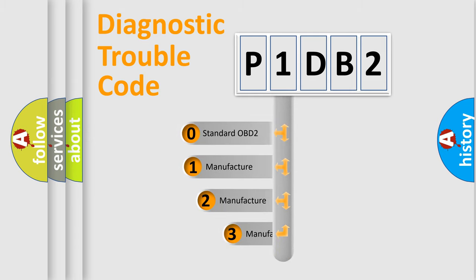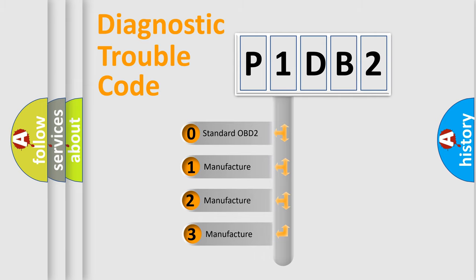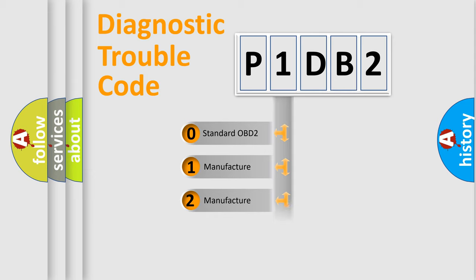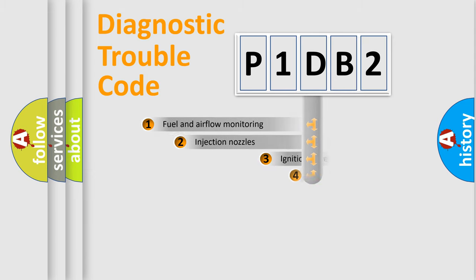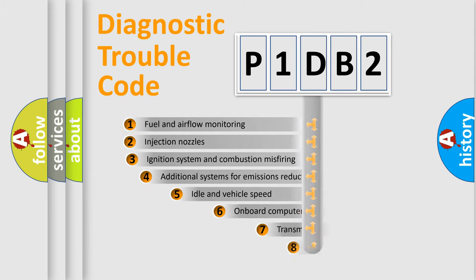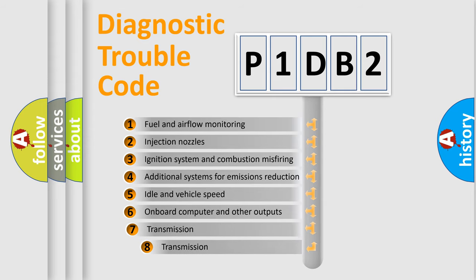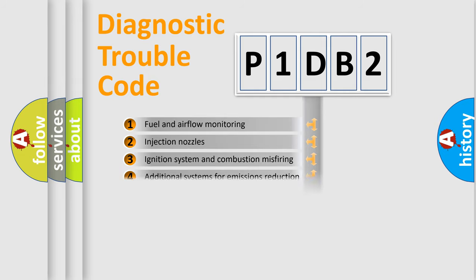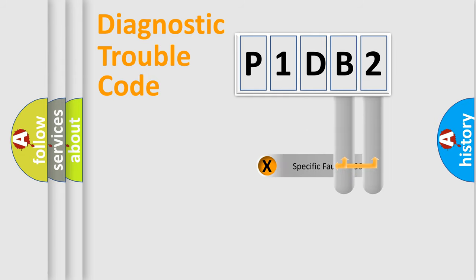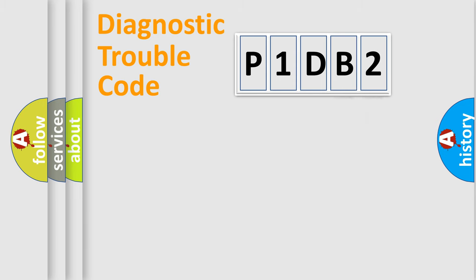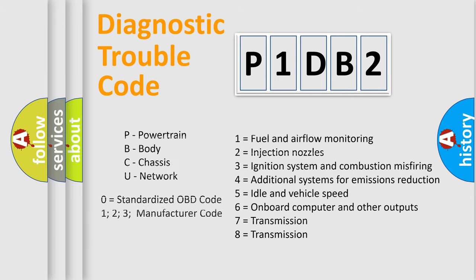If the second character is expressed as zero, it is a standardized error. In the case of numbers 1, 2, or 3, it is a more manufacturer-specific expression of the car specific error. The third character specifies a subset of errors. The distribution shown is valid only for the standardized DTC code. Only the last two characters define the specific fault of the group. Let's not forget that such a division is valid only if the other character code is expressed by the number zero.